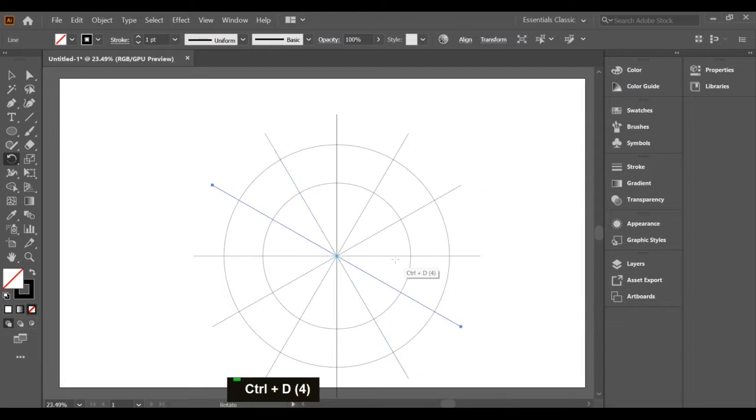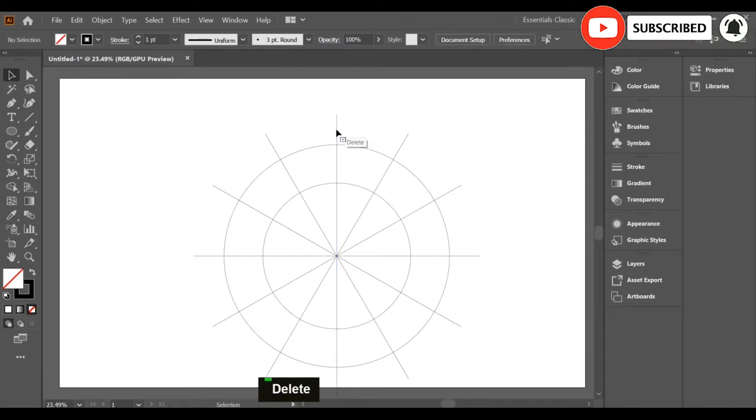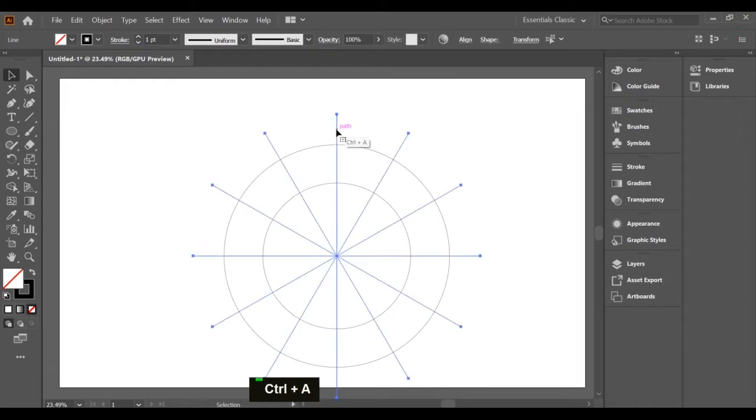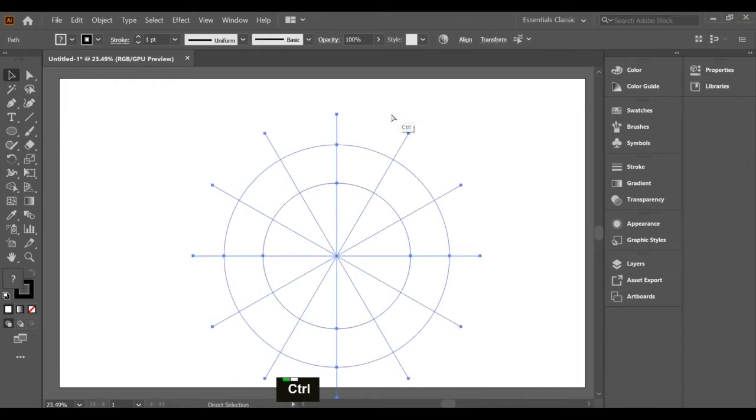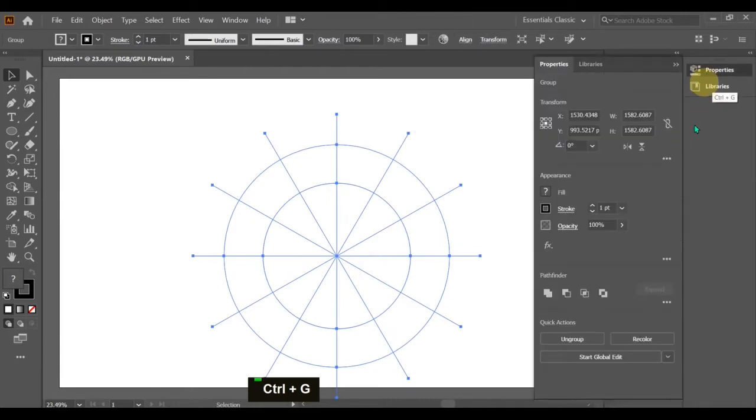Now unlock the objects and group all the objects, and we use the divide Pathfinder option to make separate panels of the color wheel template.